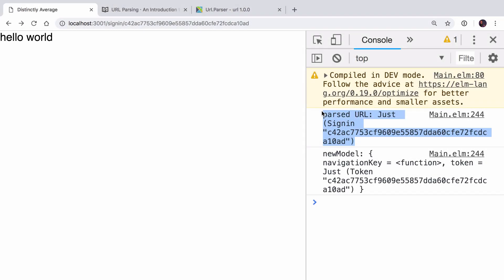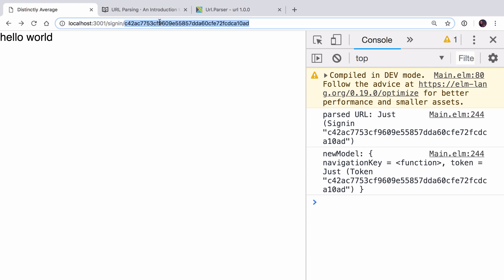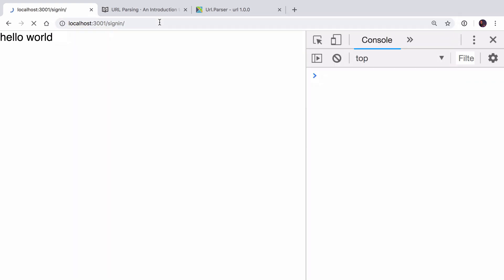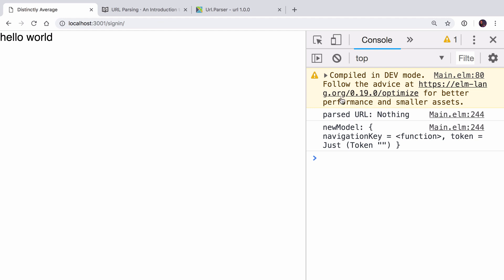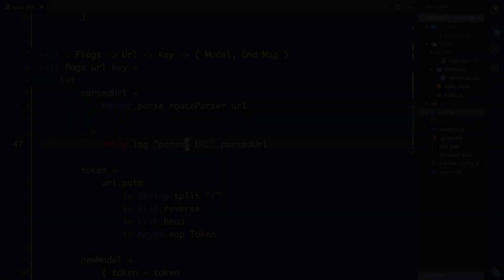And you can see over here that the parsed URL is just sign-in with the token. Now let's look what happens if we go to sign-in without a token. You can see now the parsed URL is nothing. So this is how we know if we've got a complete sign-in URL or not when the URL has been parsed successfully. This is much better than doing what we were doing in the previous video and splitting on strings and trying to figure it out that way.